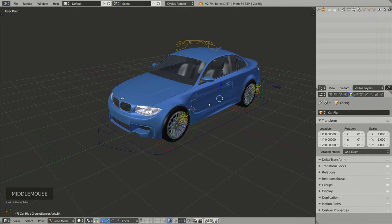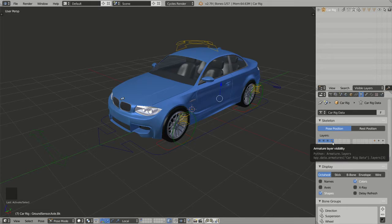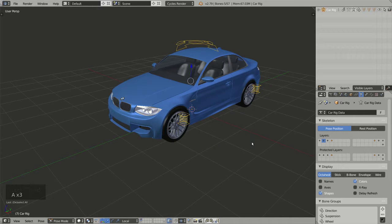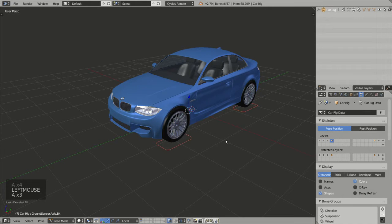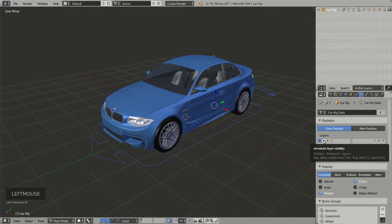The bones for this rig are dispatched among several armature layers. If we go to the armature tab and the skeleton section, we can see layers one, two, three, and four which are displayed by default. Each of these layers is associated with a color group: layer one is for the blue widgets, layer two is for the yellow widgets, layer three is for the green widgets, and layer four is for the red widgets. This way we can easily display or hide a group of widgets.